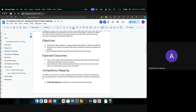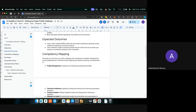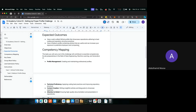The expected outcome from this challenge is having a well-crafted GitHub profile that showcases repositories adhering to best coding and repository structure practices. This time around, we want you to also consider your GitHub repository coding practices and how to structure your repositories. We also want you to have written some articles on your Medium profile that we will be checking out.